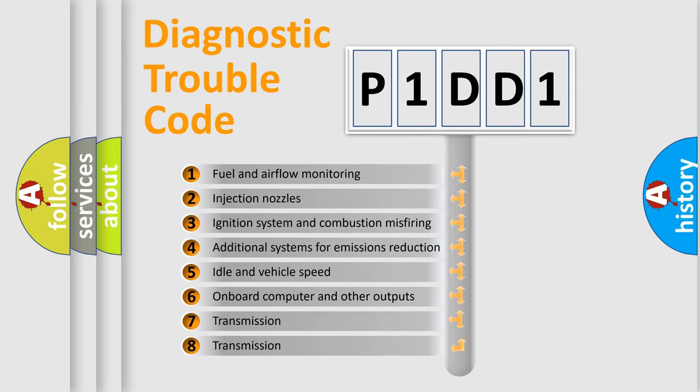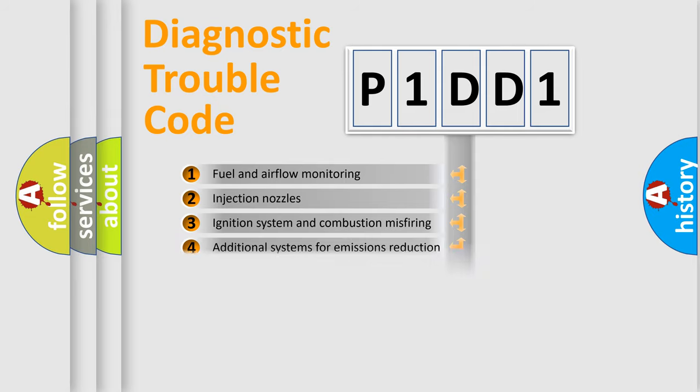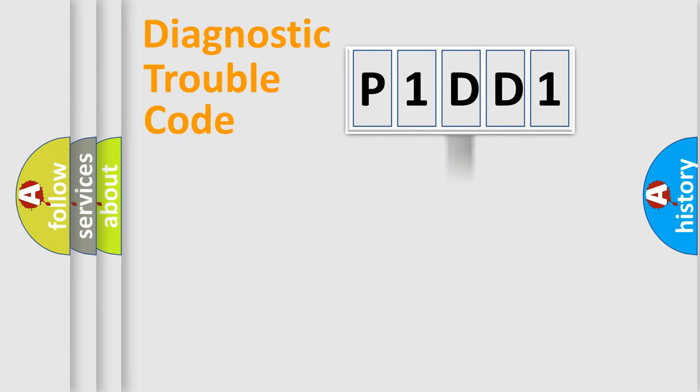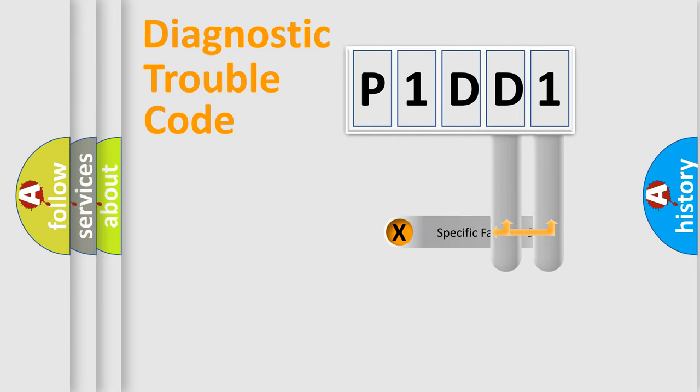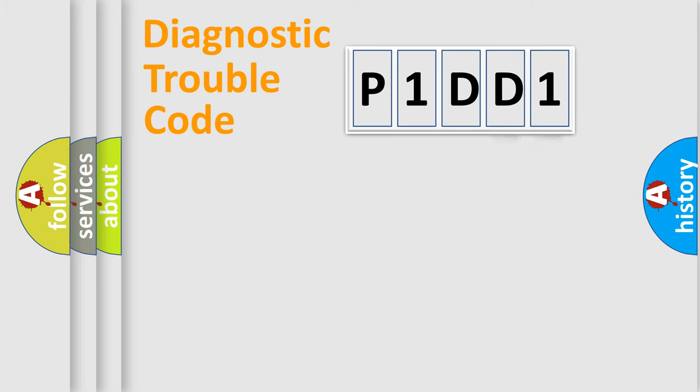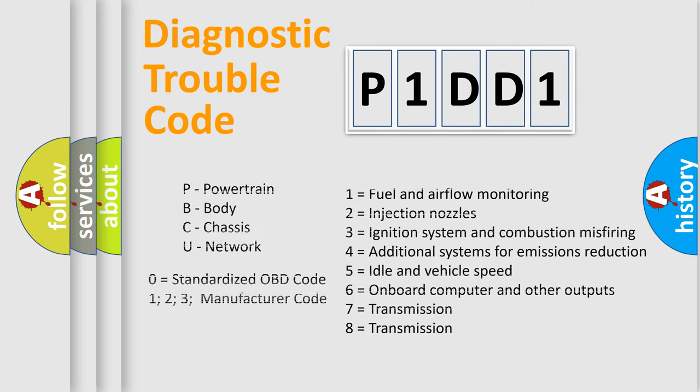The distribution shown is valid only for the standardized DTC code. Only the last two characters define the specific fault of the group. Let's not forget that such a division is valid only if the second character code is expressed by the number zero.